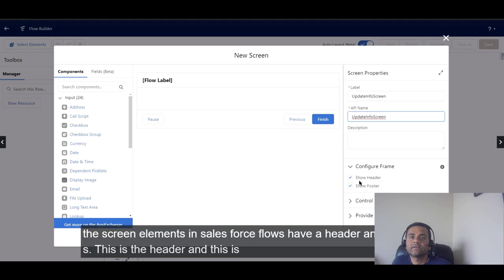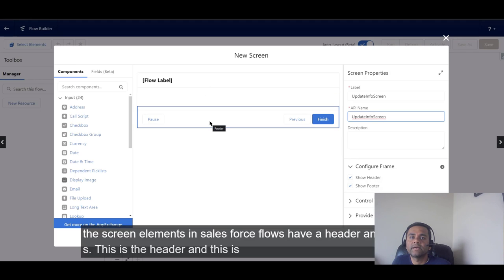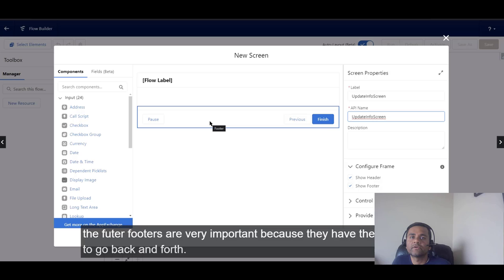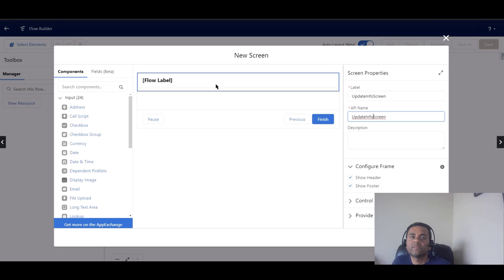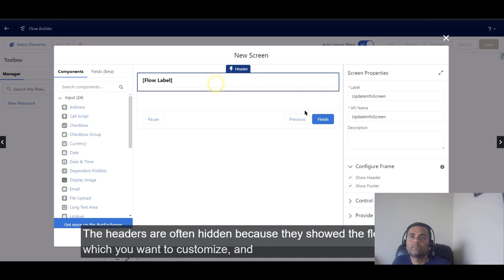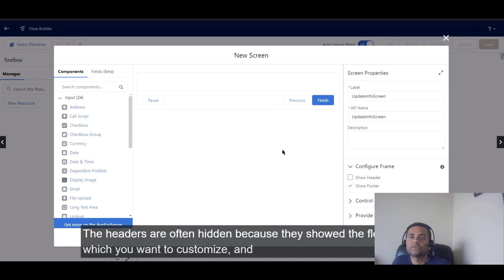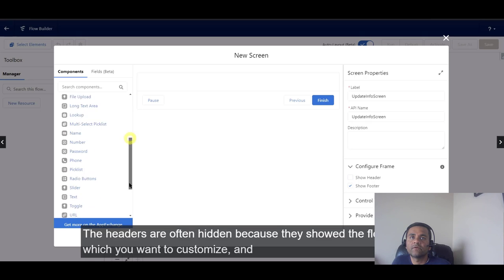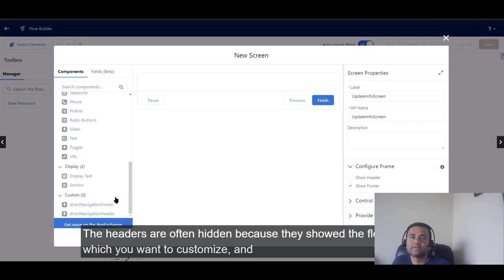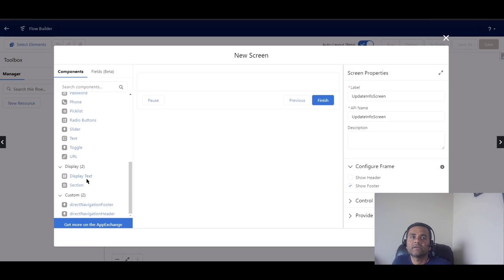Screen elements in Salesforce need to have a header and a footer. Headers and footers are very important because they have the buttons to go back and forth. We want to customize this, so we'll proceed to the display text component.